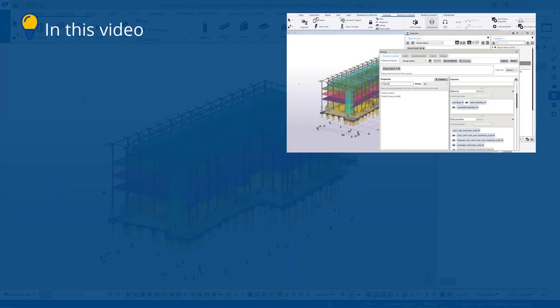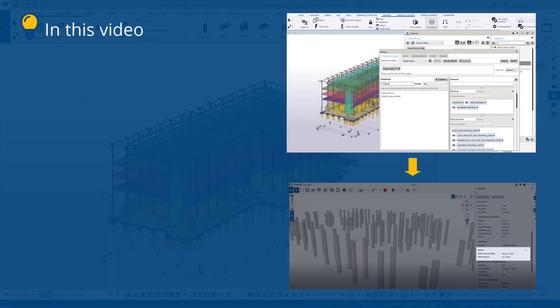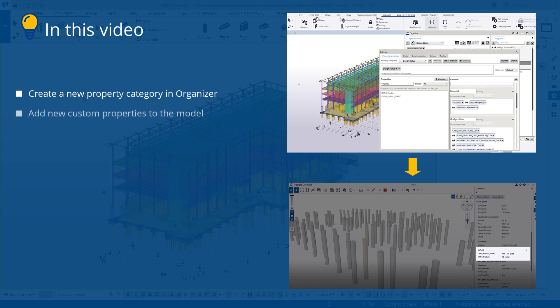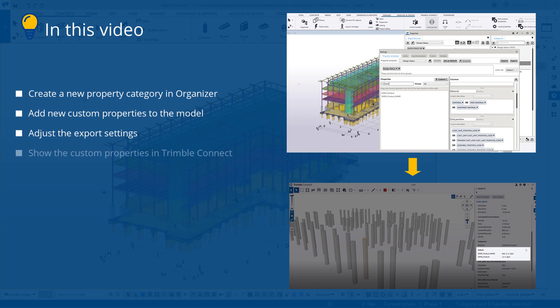In this video, you will learn how to create a new property category in Organizer, add new custom properties to the model, adjust the model export settings, and then show the custom properties in your Trimble Connect project.